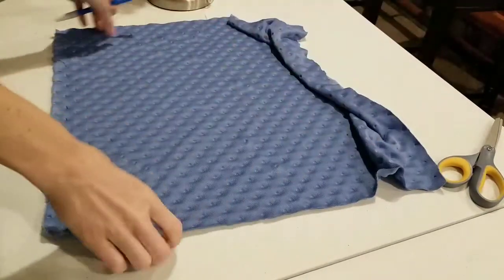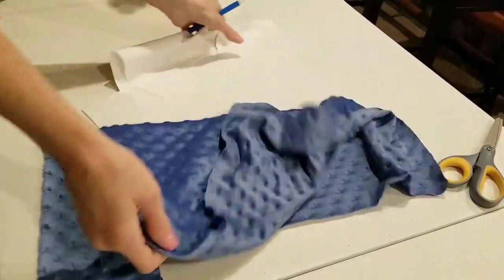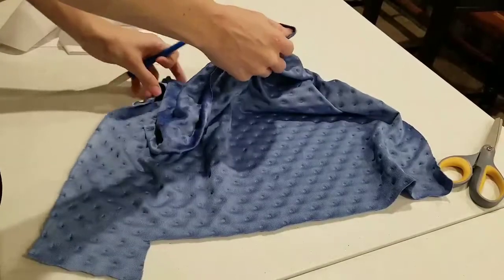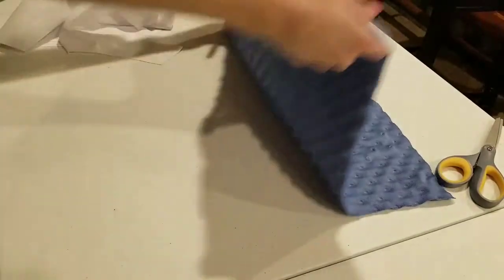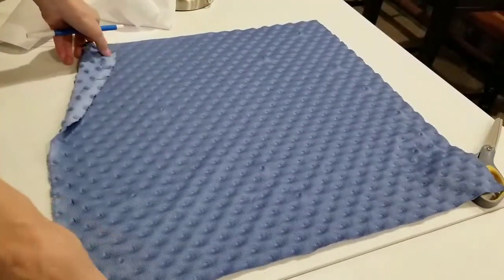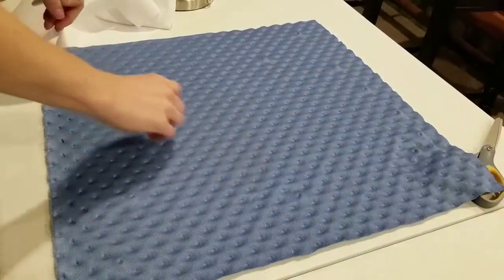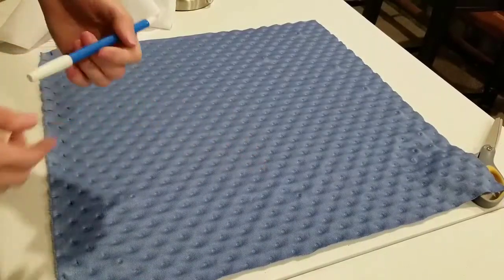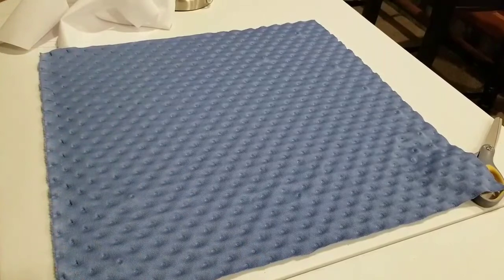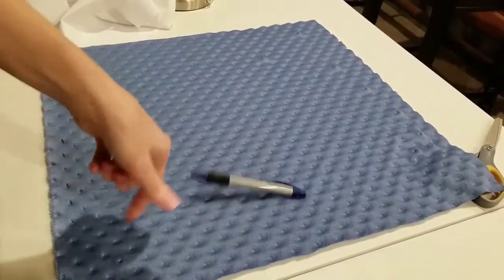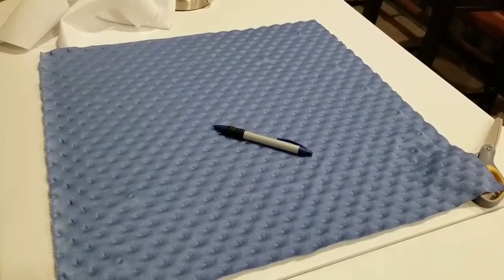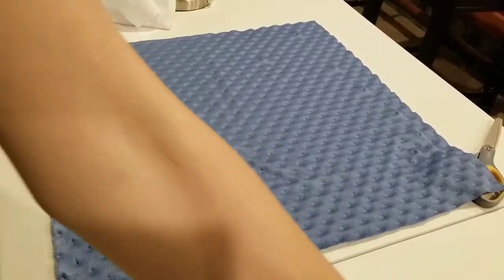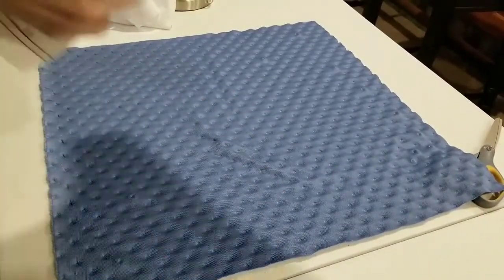I'm gonna draw on the back side of this instead of the front side just because it'll be easier to see. I'm gonna draw with a regular ink pen because I don't think anything else will show up. I guess my marker will show up, let's try it.